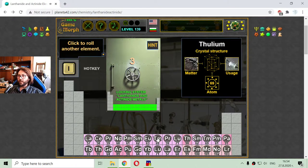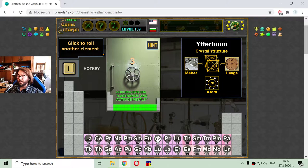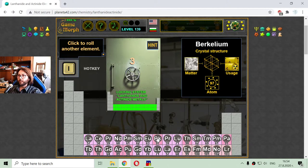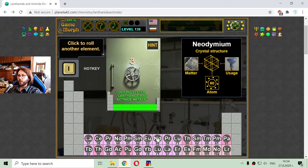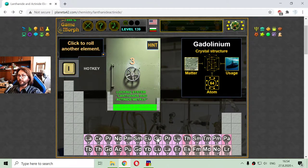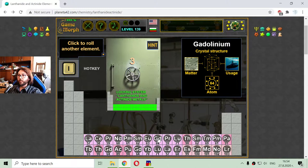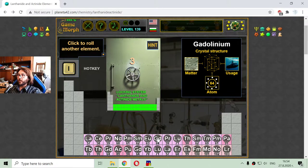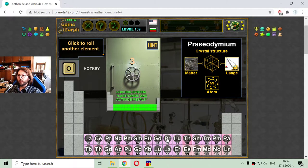Now I'm looking for element 64, which is gadolinium — abbreviation GD. It looks like it is used in submarines. Interesting.